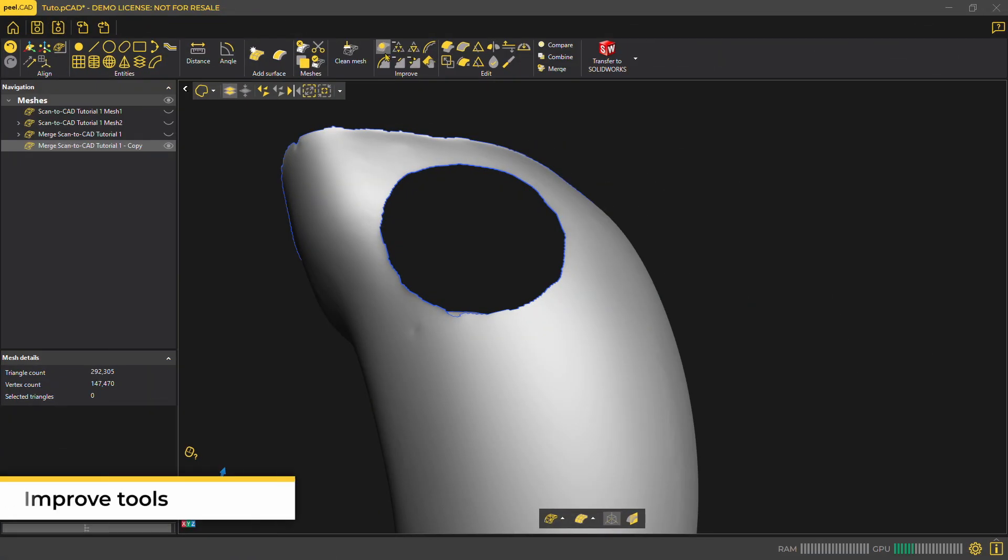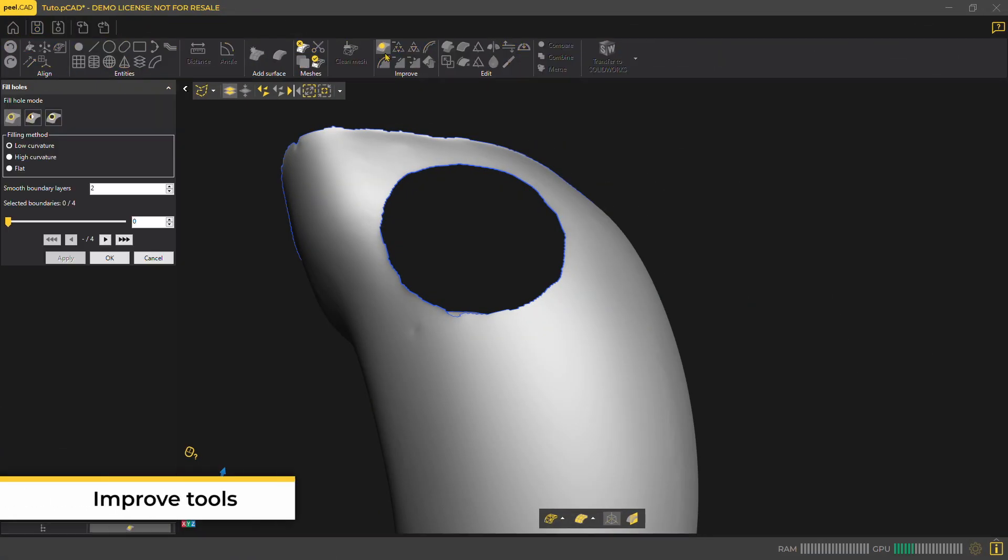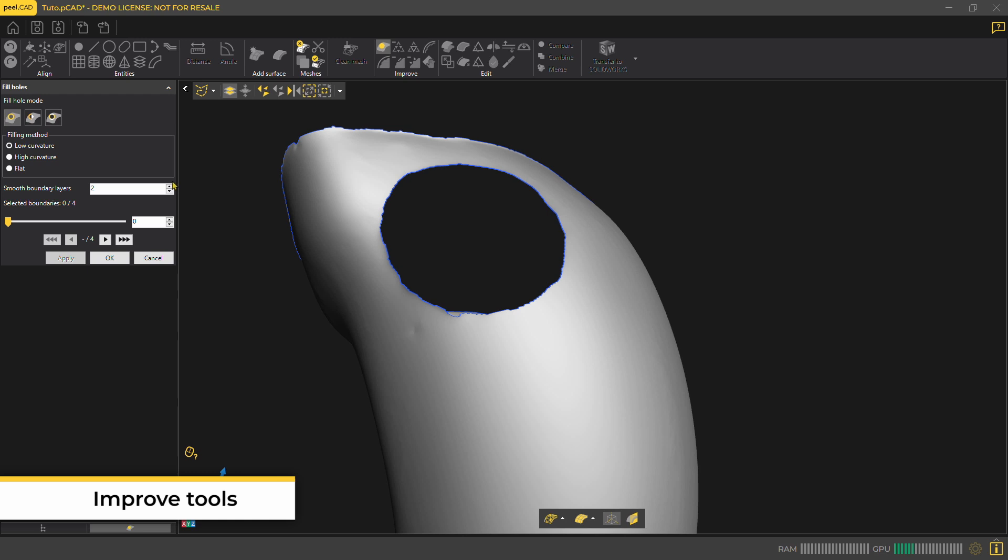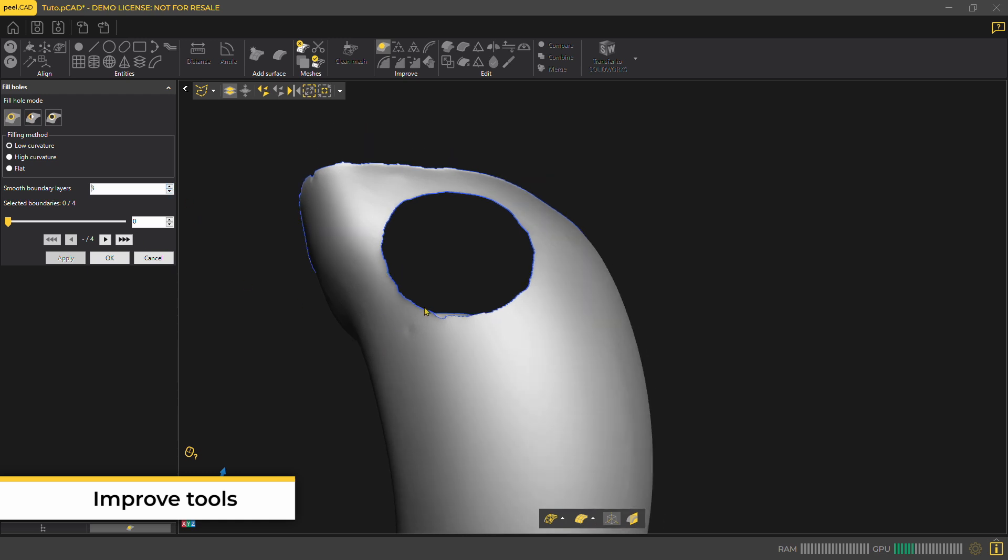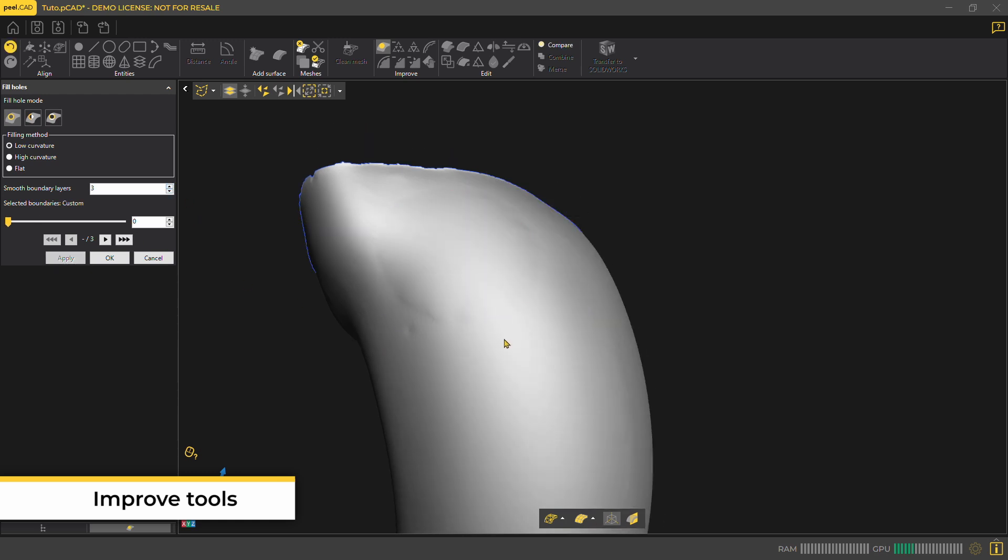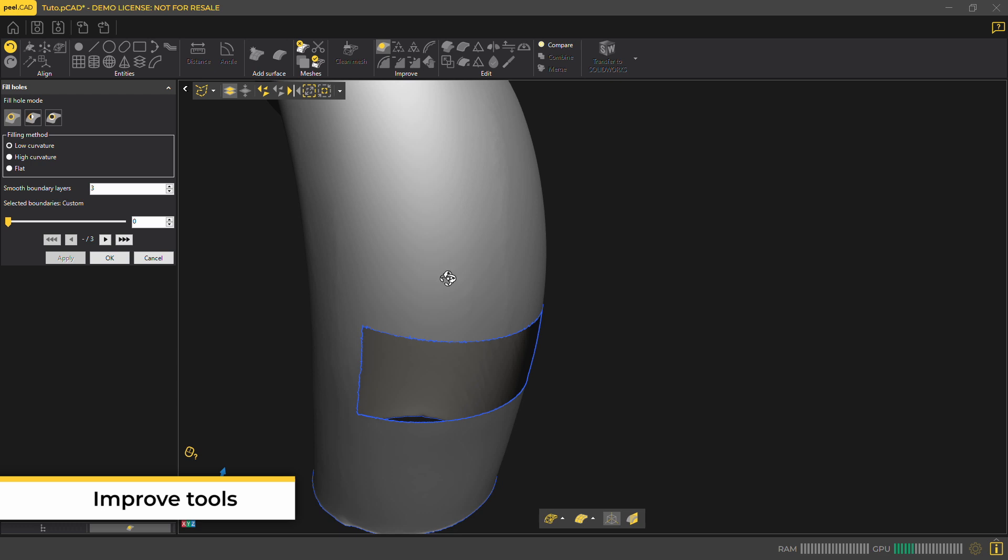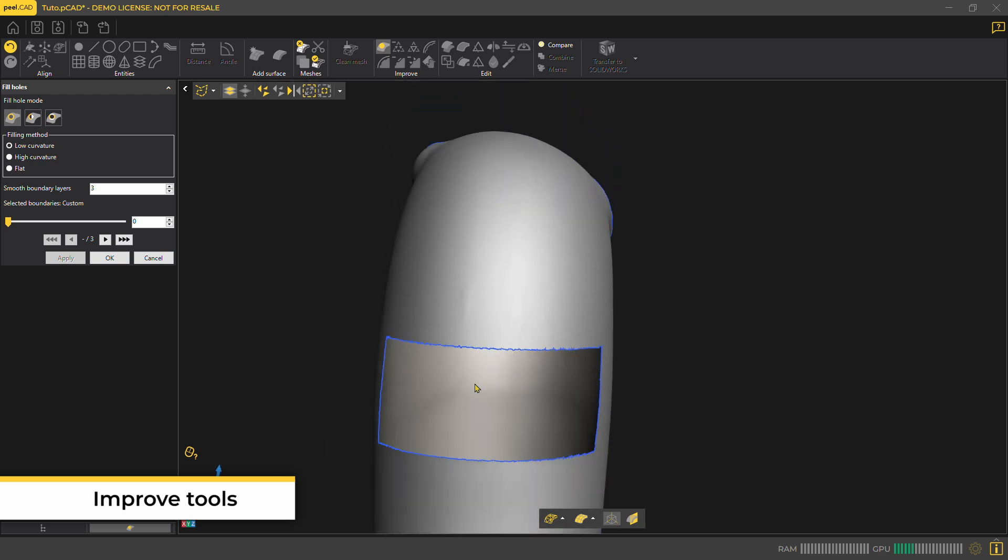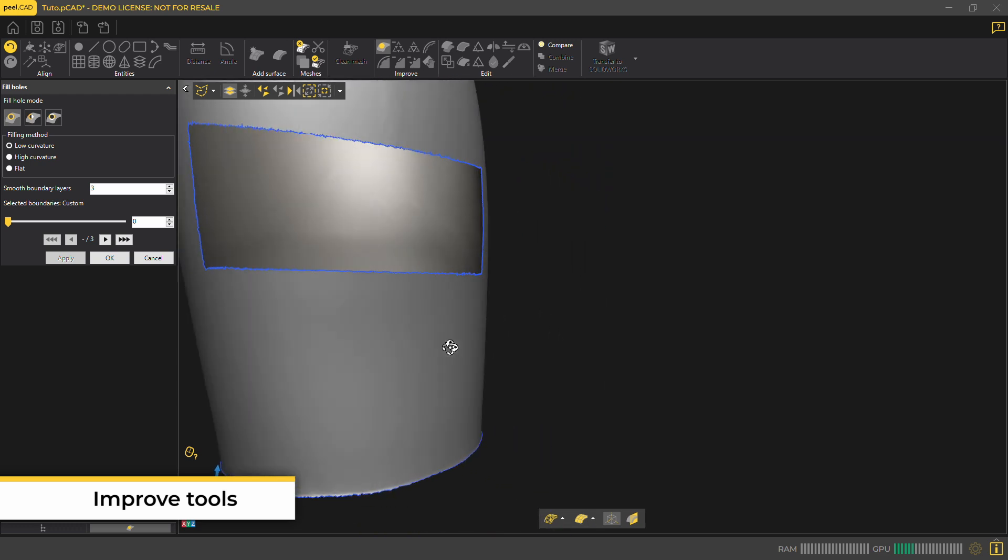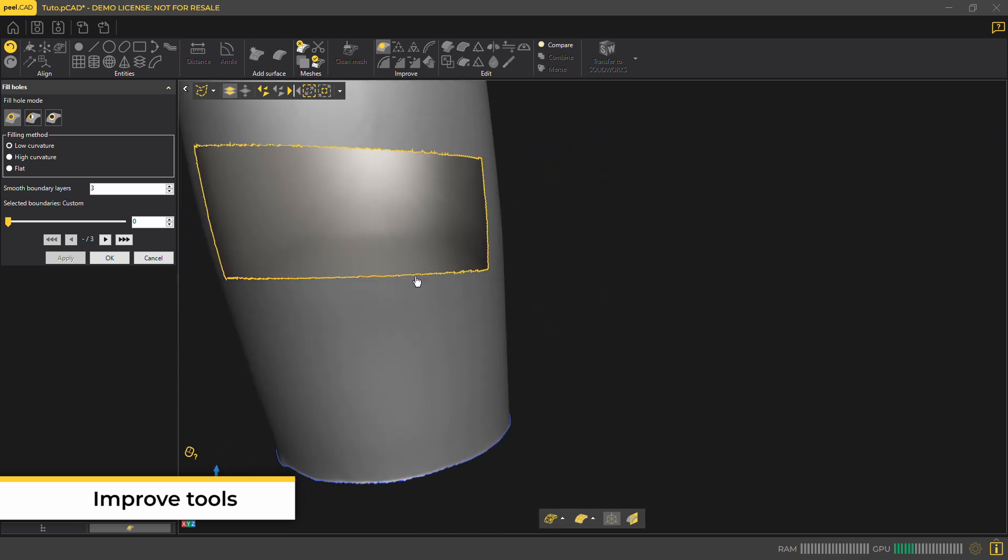Our improve tools allow you to clean the mesh while still having some control over how much it's deviating from the original mesh. You can fill holes whether one by one or using the slider bar to fill in many of the smaller holes at the same time.